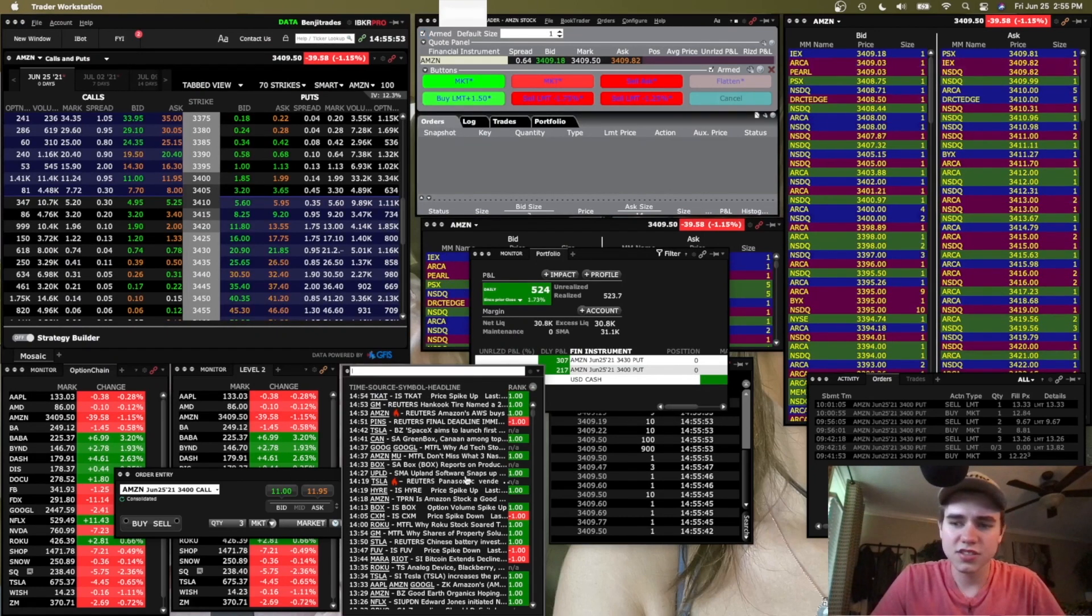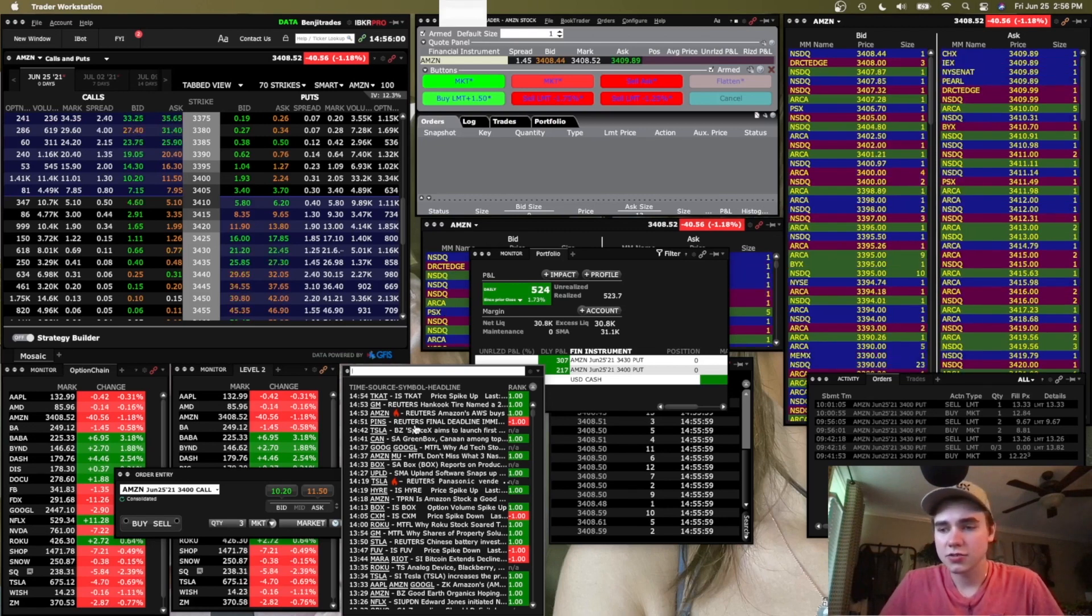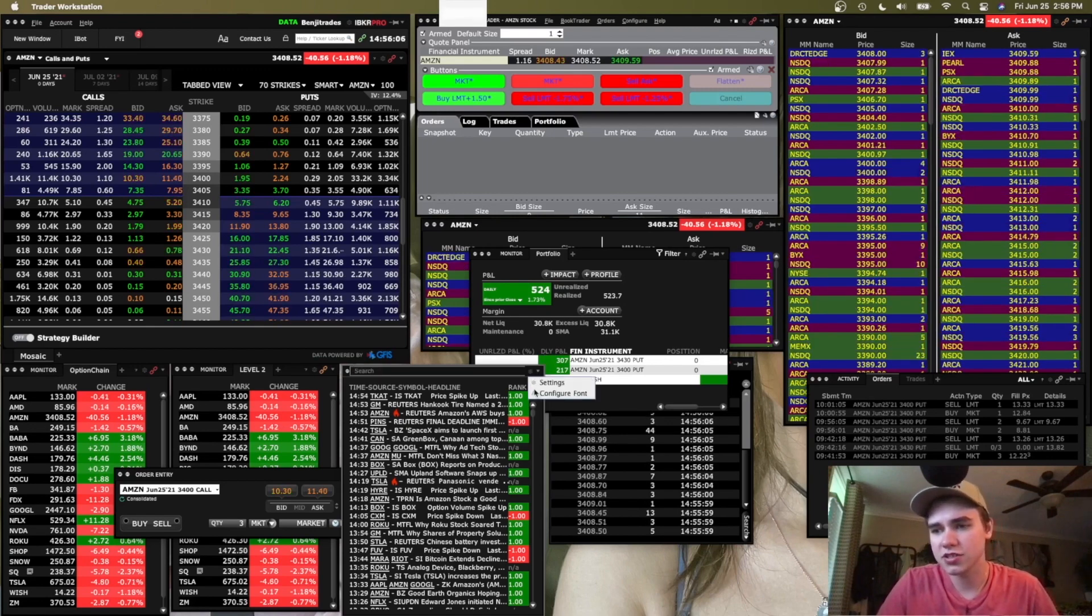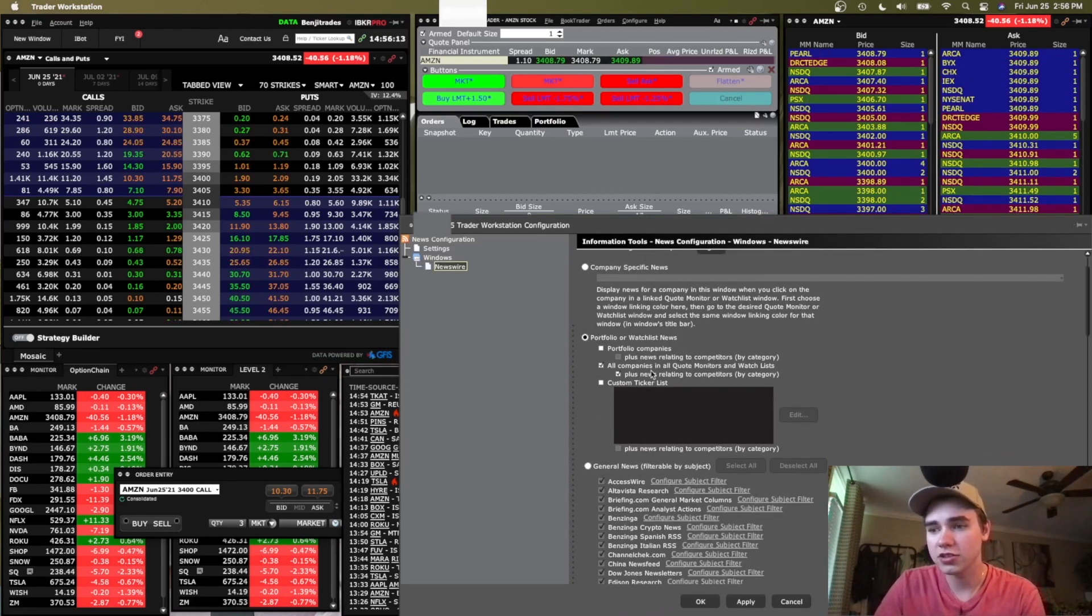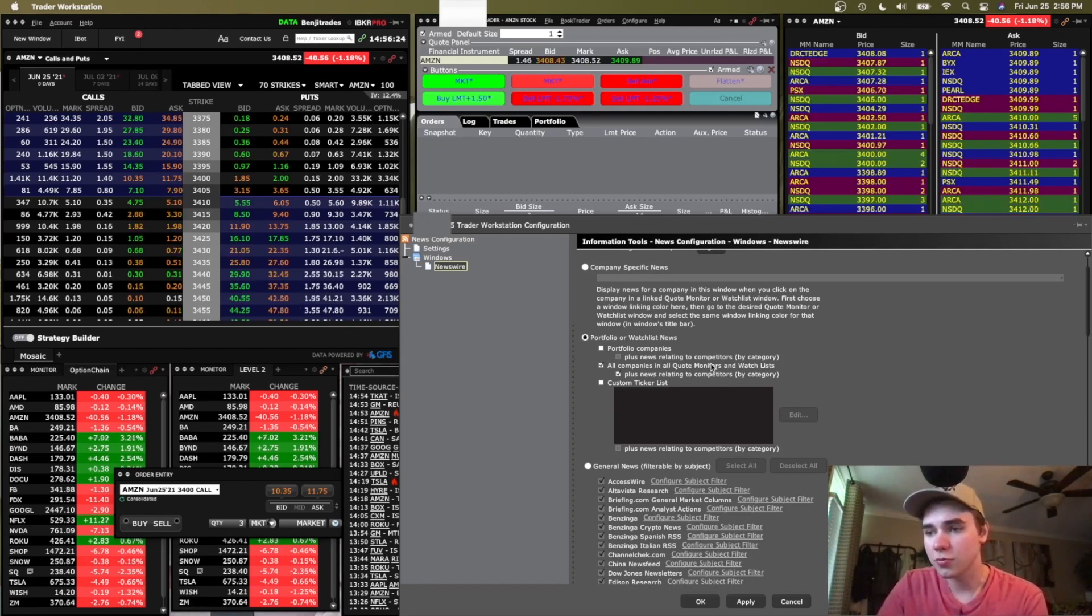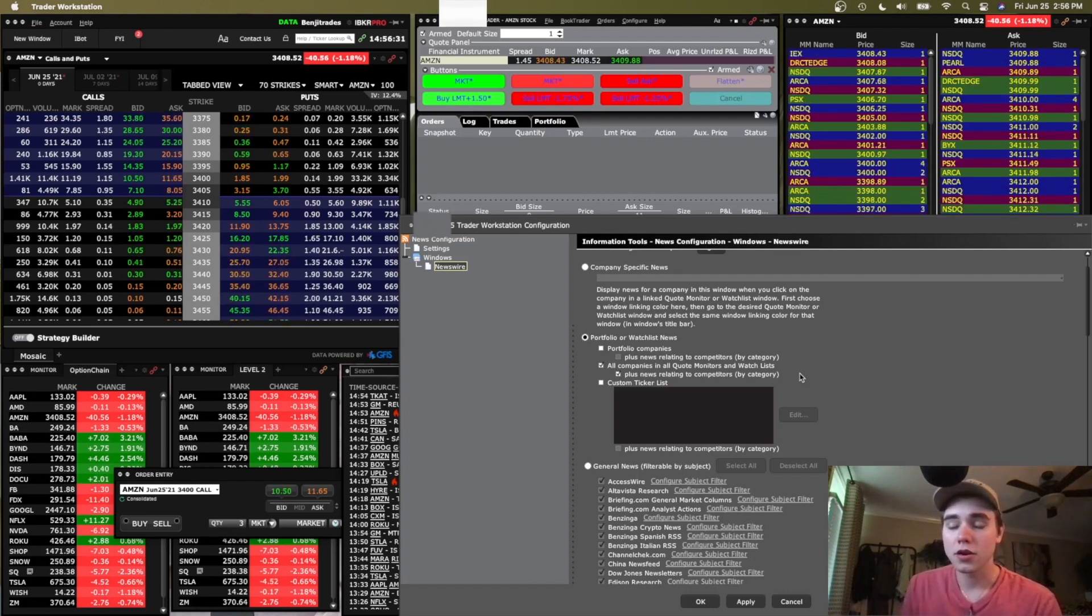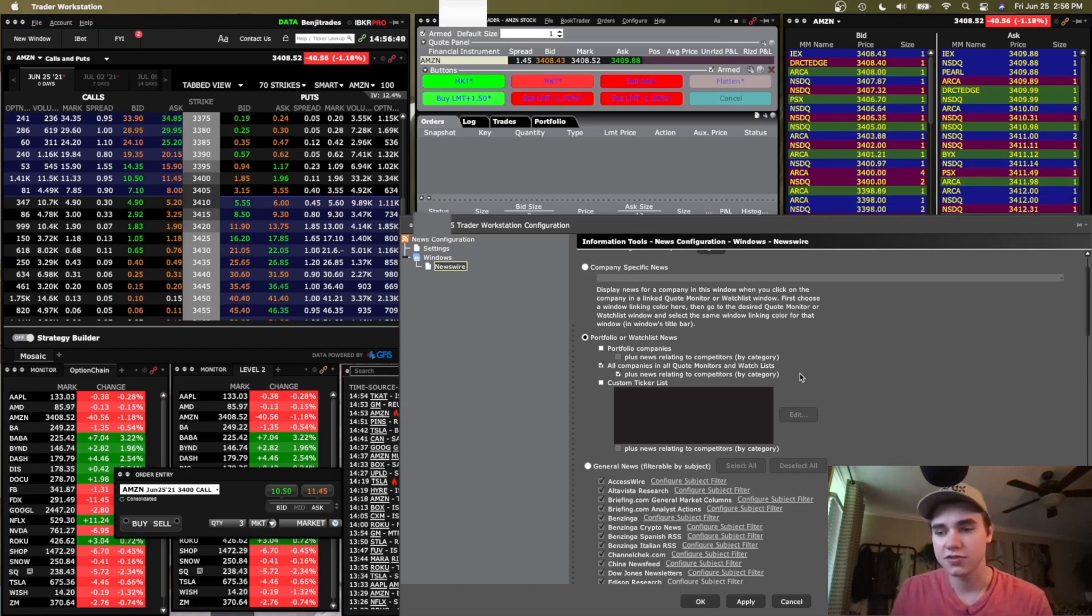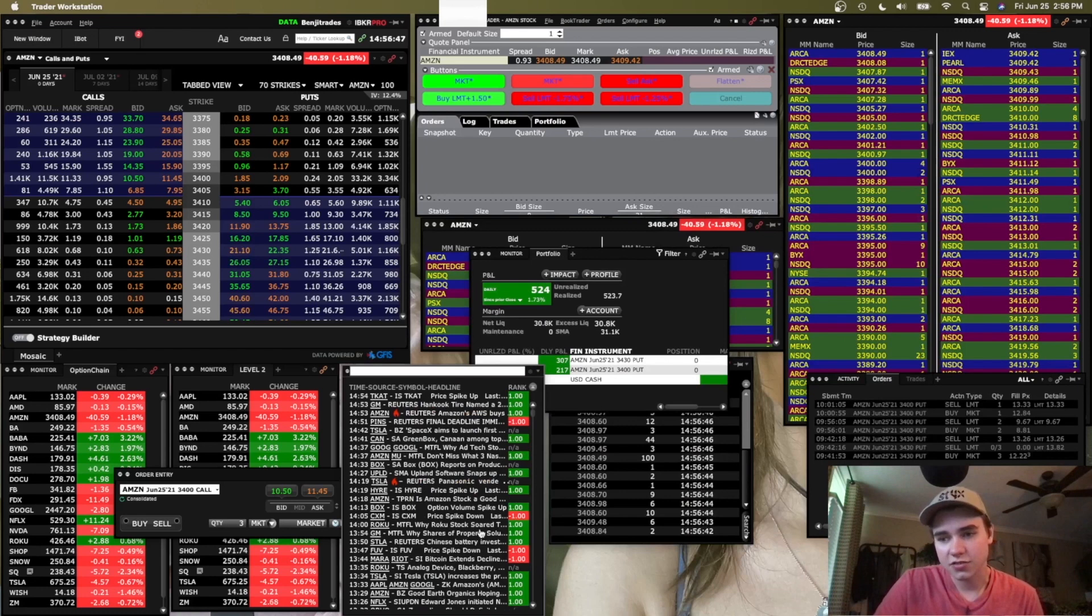One last thing, let me explain to you this tab right here. This is the news tab. Basically you link it to whatever watchlist you have set, and then you can literally get all your information here for all those stocks that you have in your watchlist. And there's a just amazing setting in here. So you have it set to portfolio or watchlist, and then I have all companies and all quote monitors and watchlists. So that's any of the watchlists I have, it'll pull from there, or you can set a custom list there. And also the one under that, plus news relating to competitors. That's huge. So let's say you have Tesla in your watchlist and then Neo gets some news, Tesla's competitor, you'll get that in your news tab, which is awesome. So this will help you get a bunch of extra news that you might not have seen if you didn't have the competitors. And that's very helpful to get fast news.